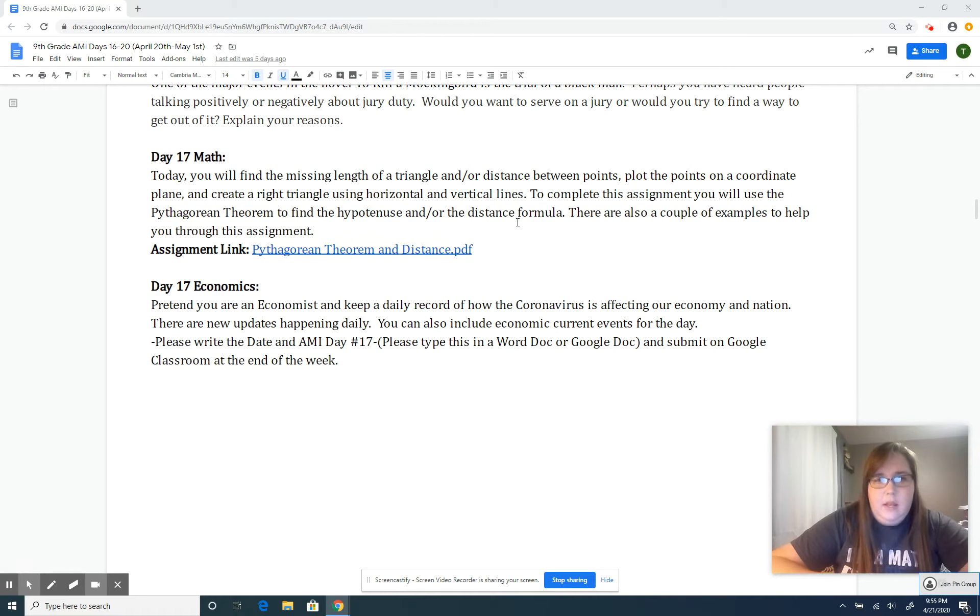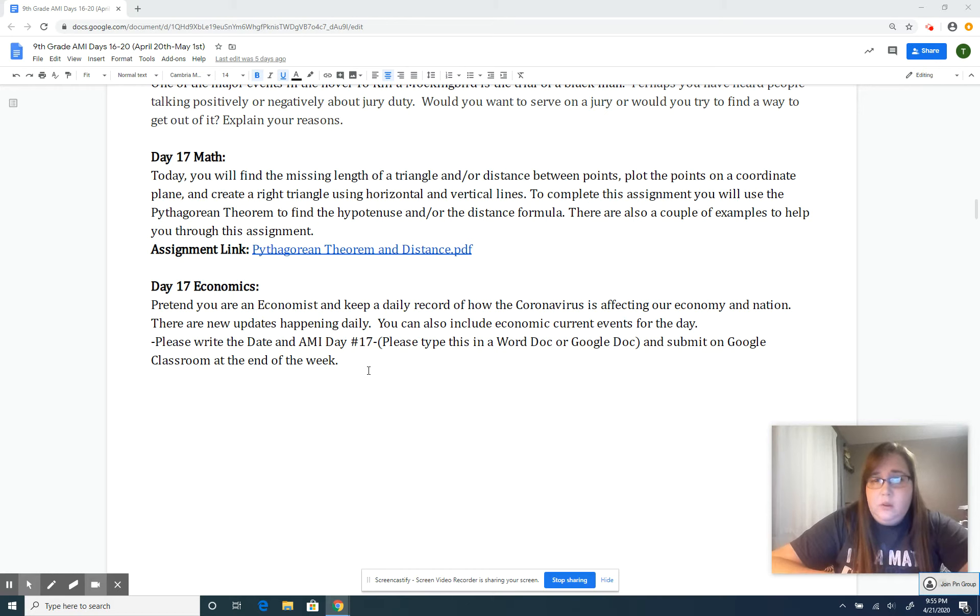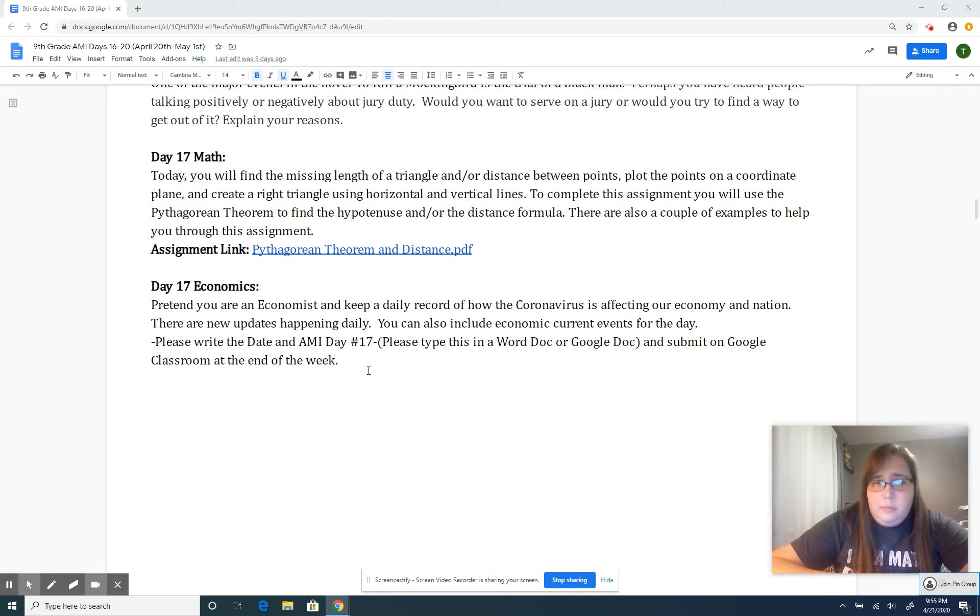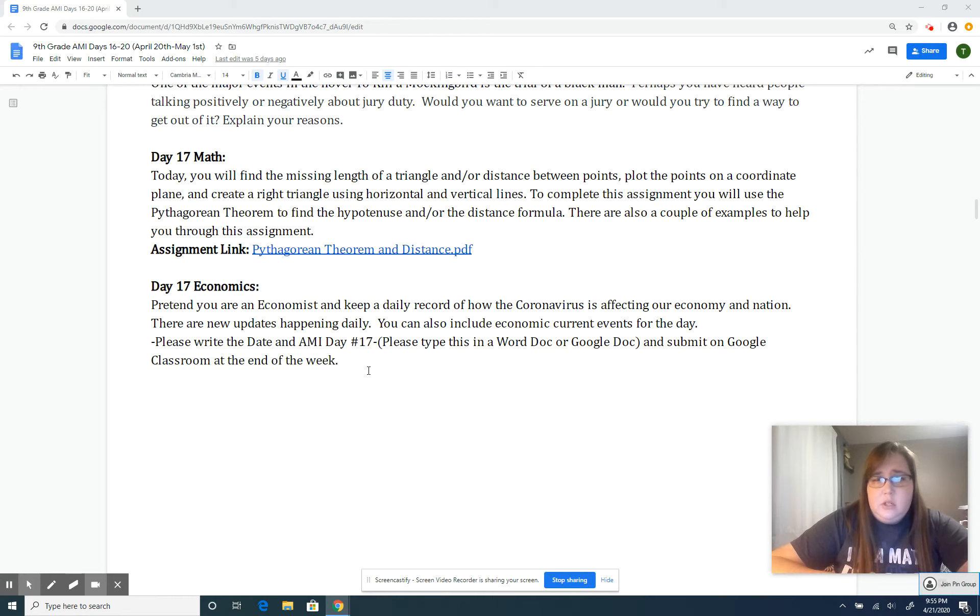For economics, you're going to continue what you've been doing—record your daily observations of how the coronavirus is affecting our economy and nation. Record that in Google Docs or a Word document and submit it to Google Classroom if possible, but if you can't, we understand.